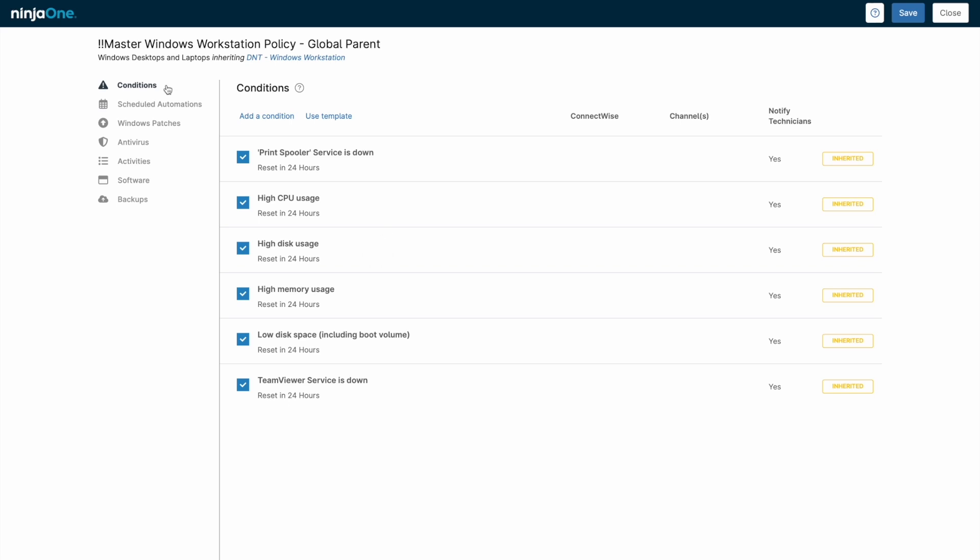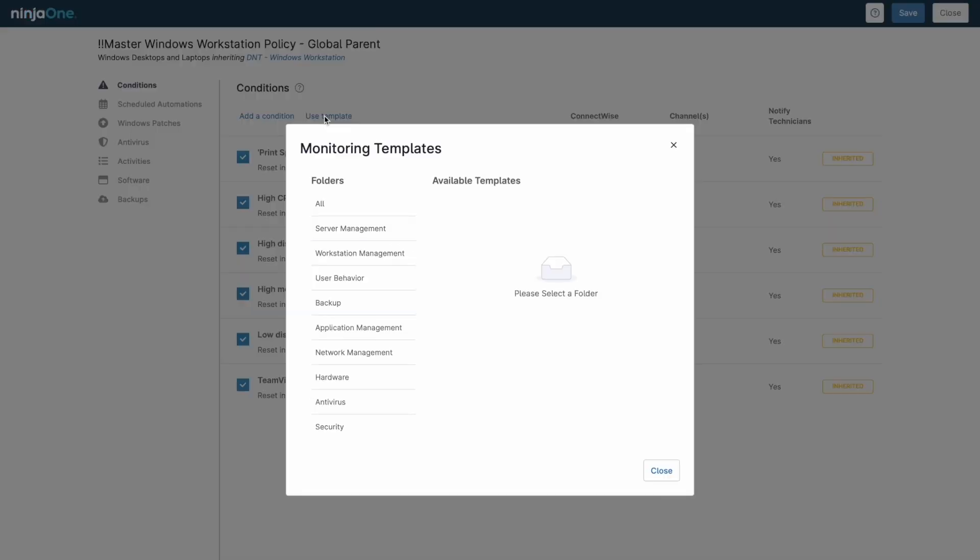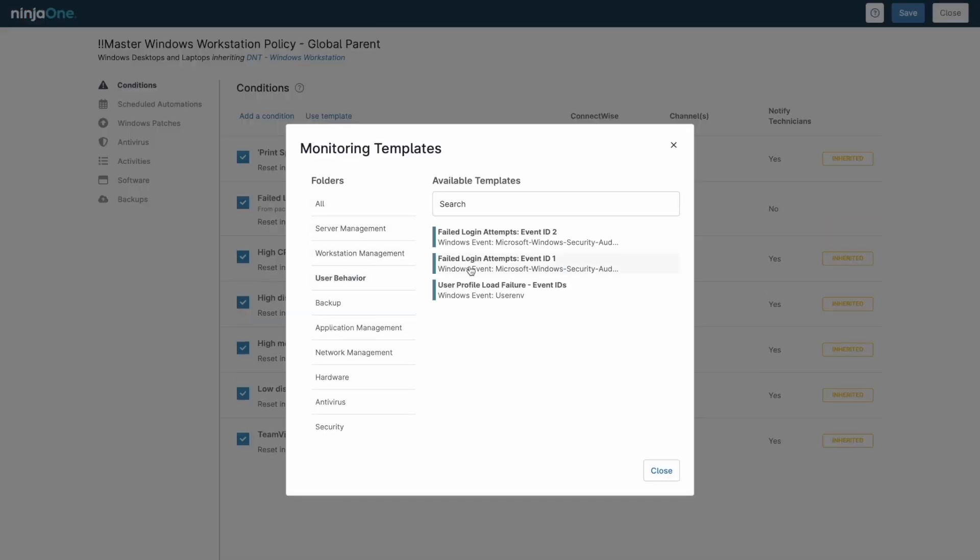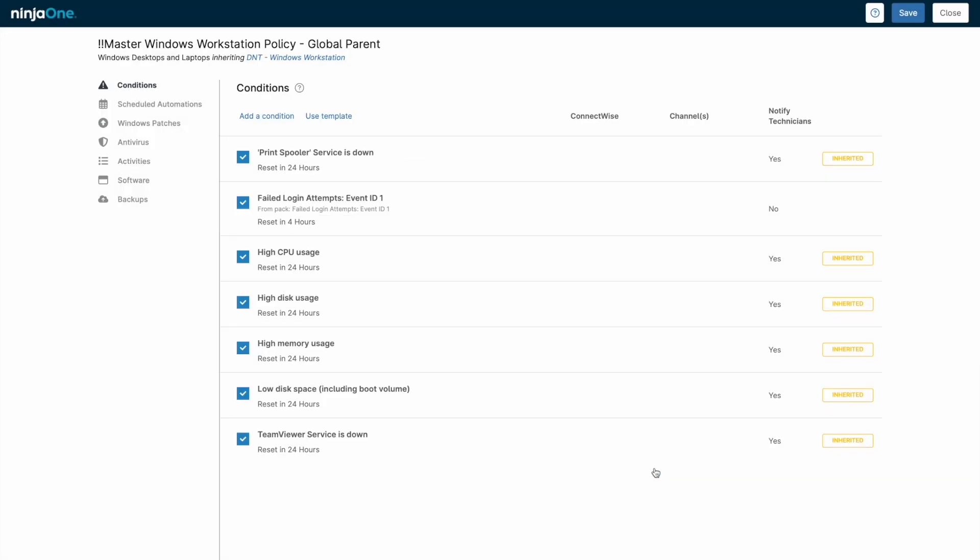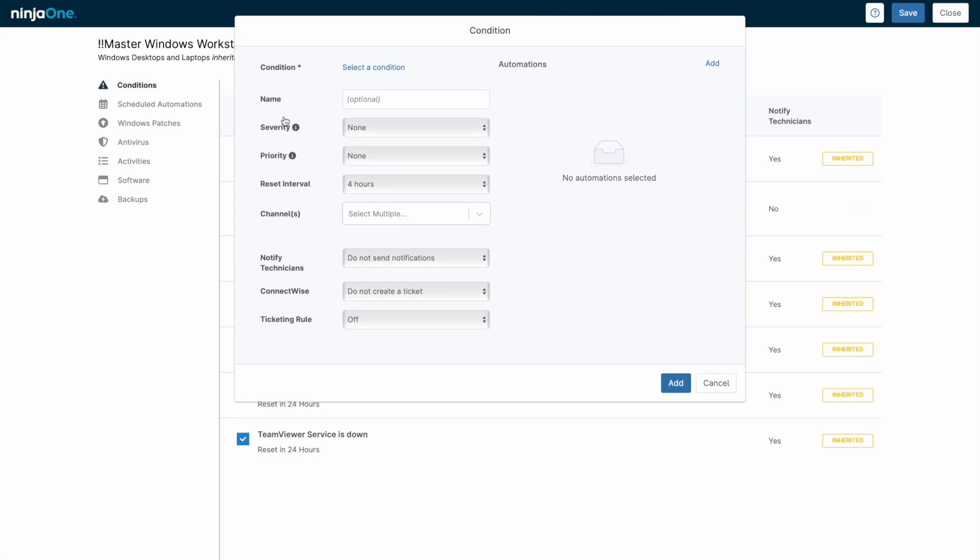Alerts in NinjaOne are generated by conditions. You can use templated conditions that are pre-made, like this one that tracks the event ID for failed login attempts, or create your own customizable alerts based off a variety of different metrics.